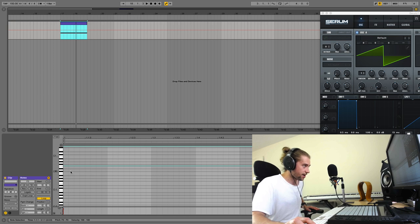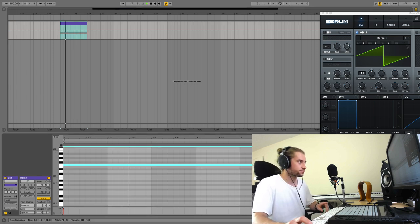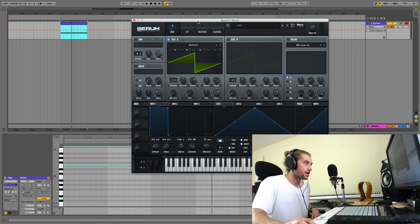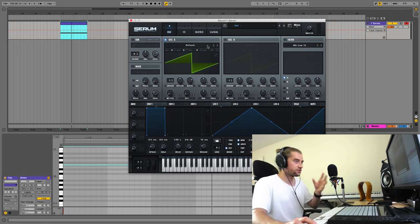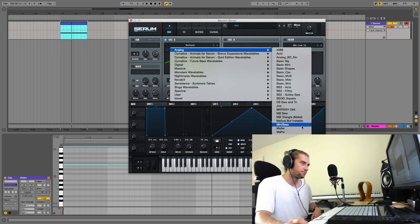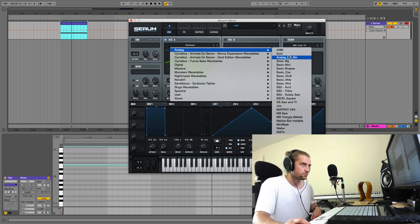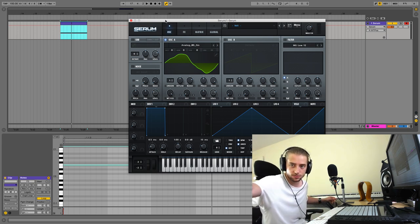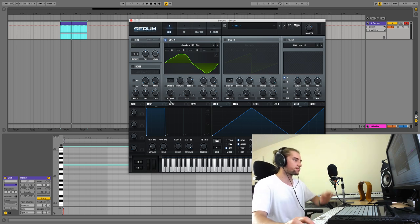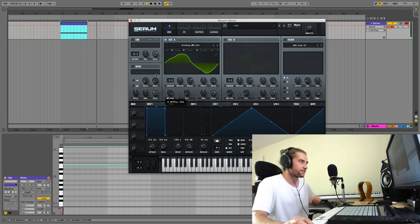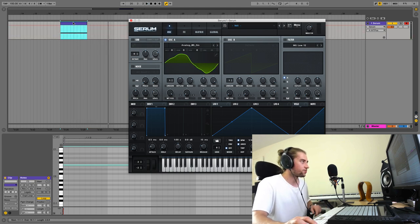I'm going to choose a wavetable that has a sine wave in it but also some other stuff going on. The Analog Sine is pretty good — it's a sine wave with a little bit of harmonic content. As you modulate the wavetable position, you get some harmonic variation happening, which is cool.